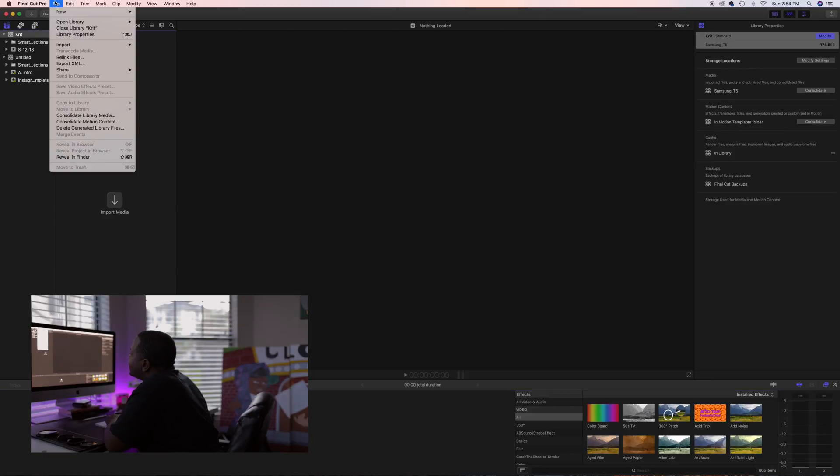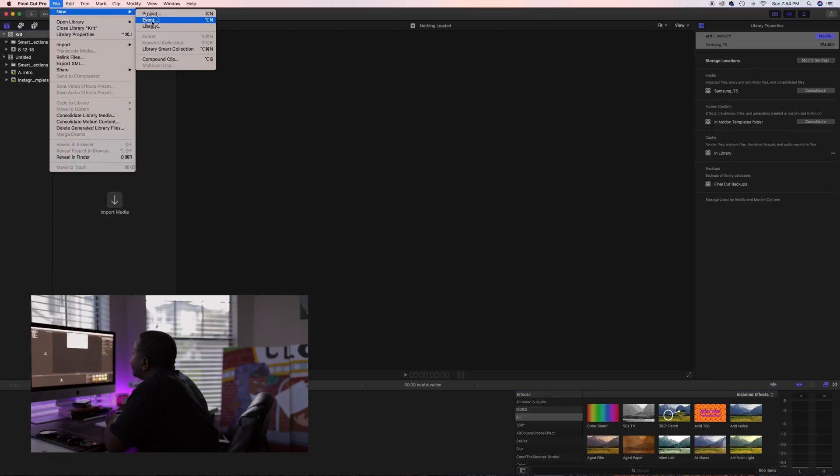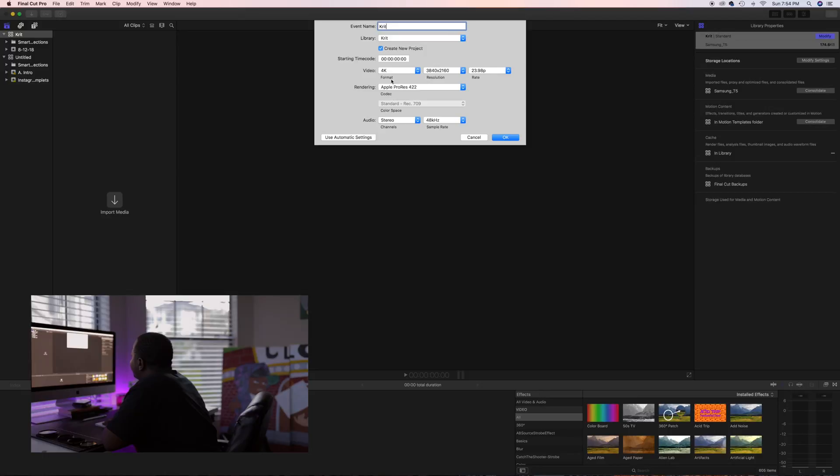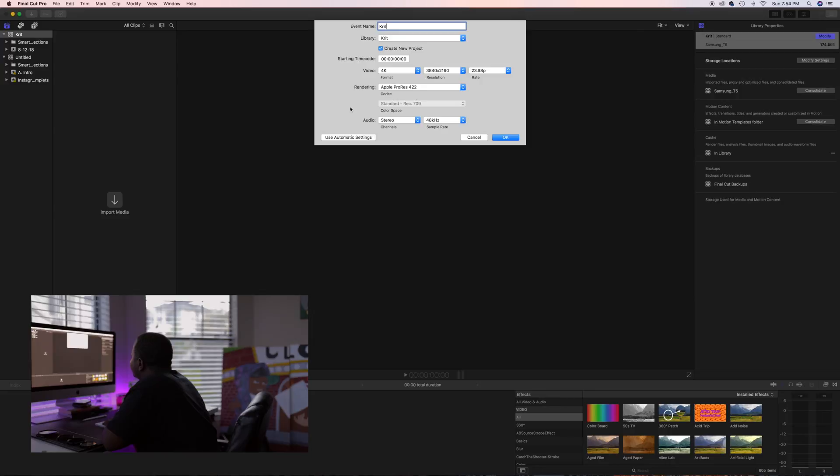File, New, Event. Name the event, Crit also. And for this one, yeah, we are gonna do 4K. Sometimes I do 1080p but for this particular one, we are gonna do 4K. Crit. Okay.